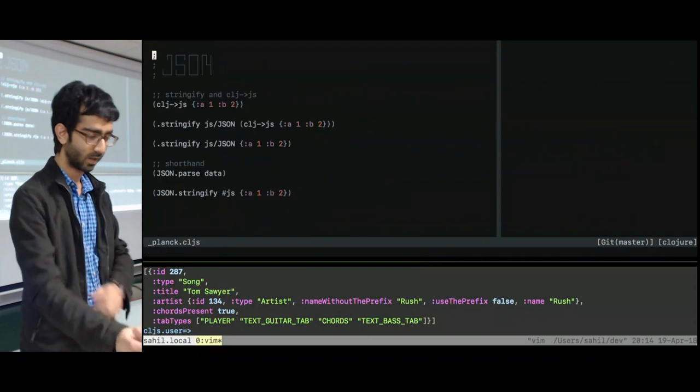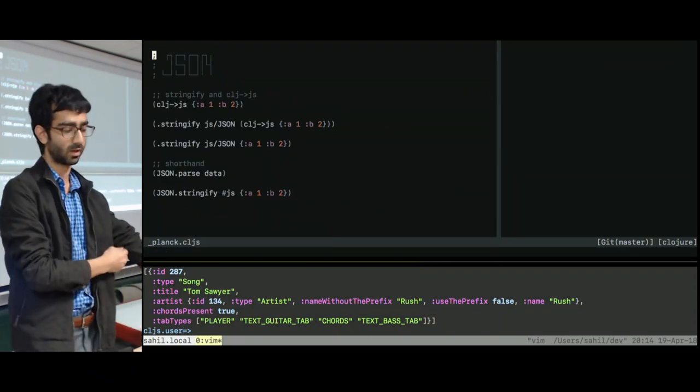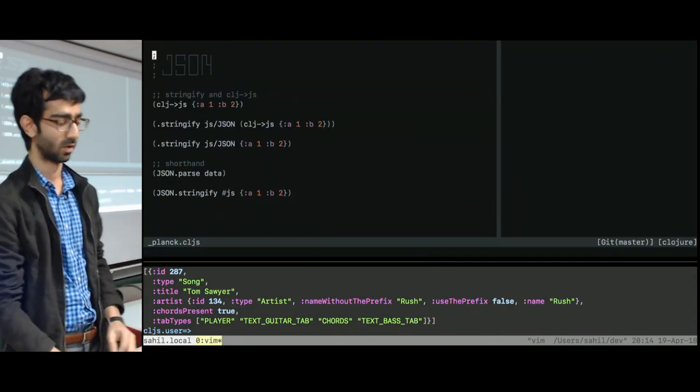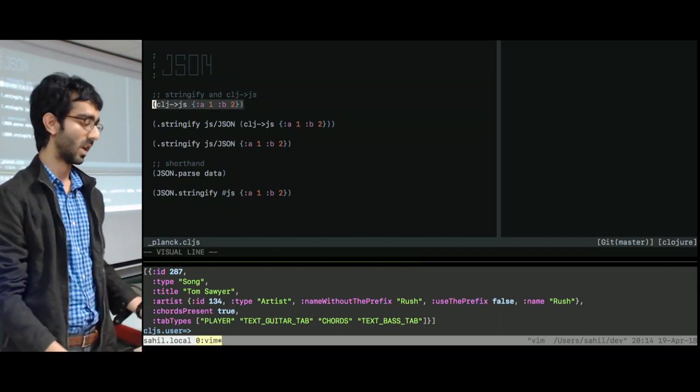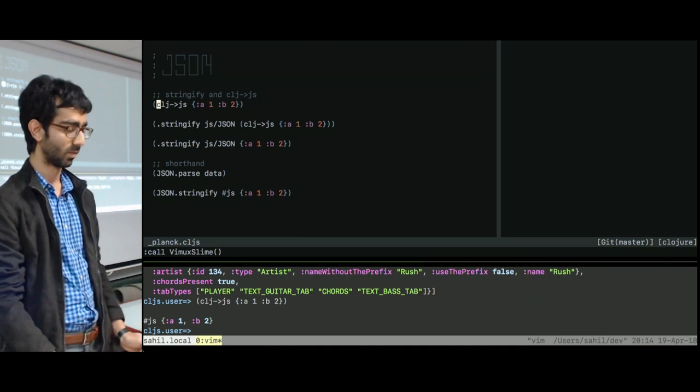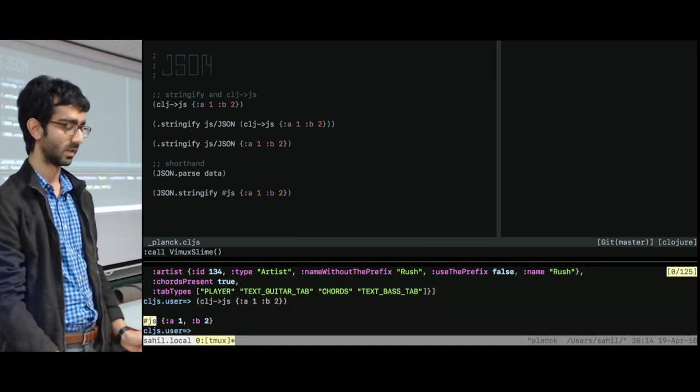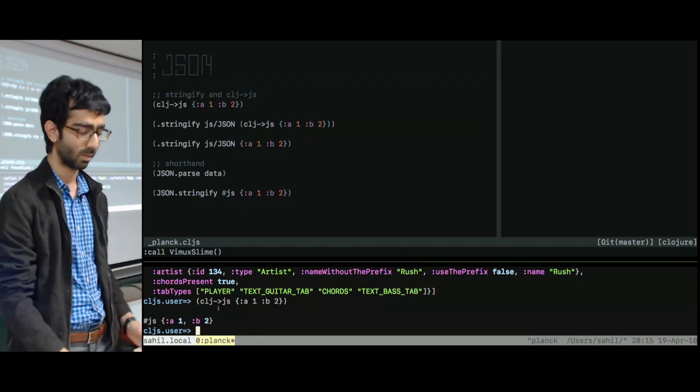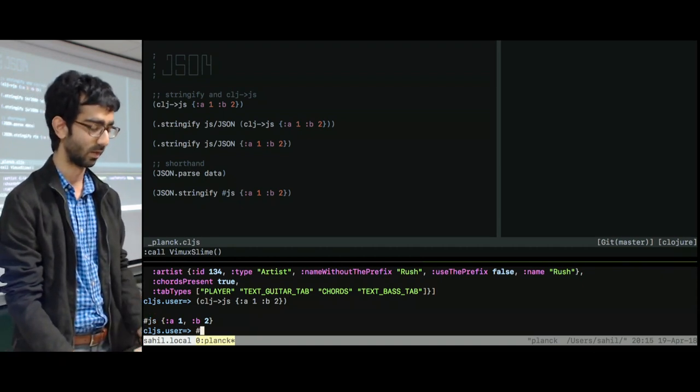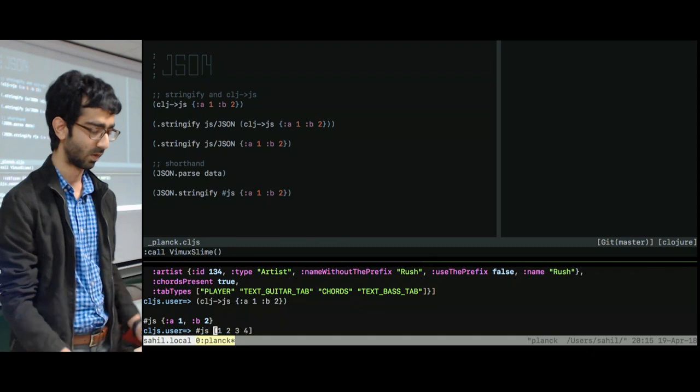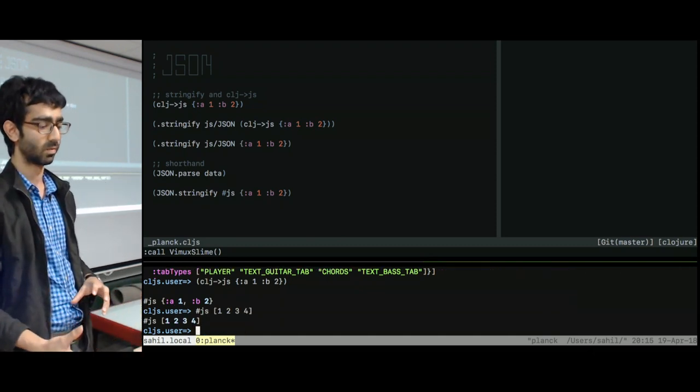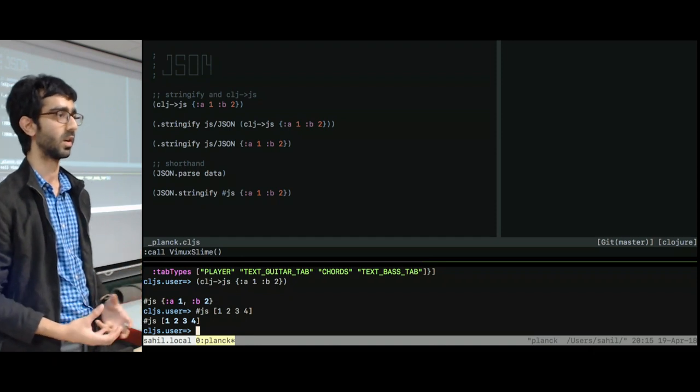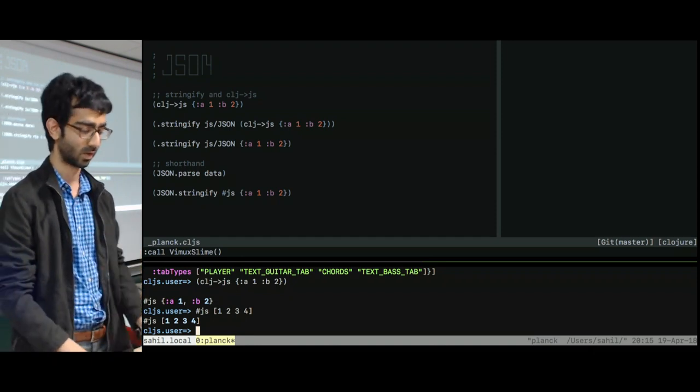Cool so far? All right, so the second part of JSON, so that was the parsing part. This is the serialization or the stringifying part. So clj->js will take a Clojure map, convert it to a JS map. It basically just looks like the same thing with hash JS in front of it. You can manually construct these literals by hand if you want. You could do hash JS one, two, three, four, and I've got that JS literal. But most of the time, it's preferable to just work with the Clojure data structures and then at the end convert them back out to JS.